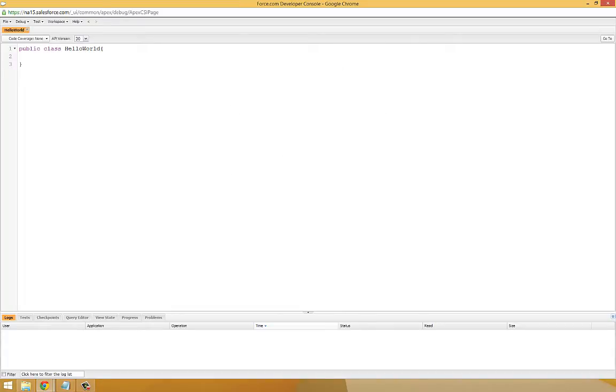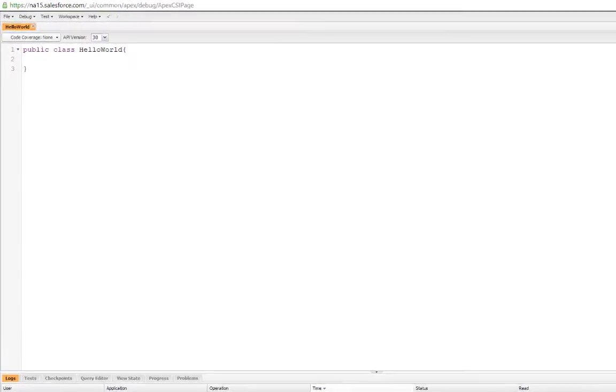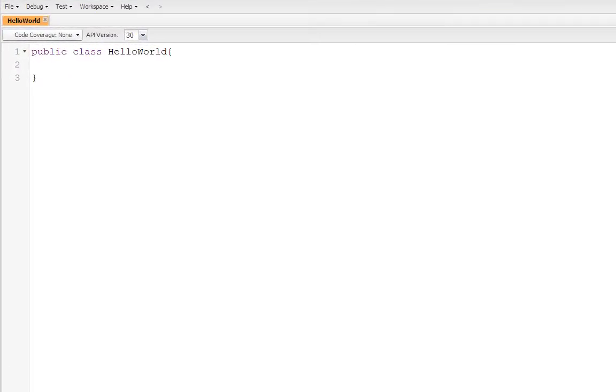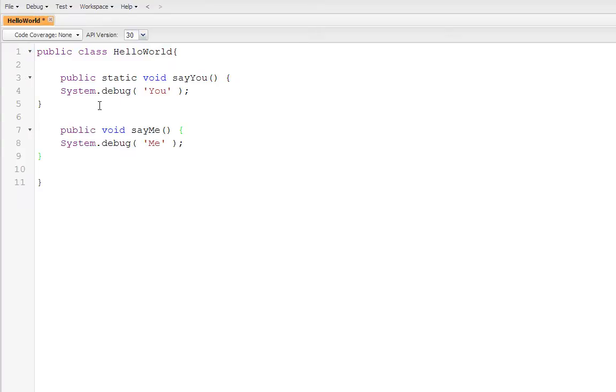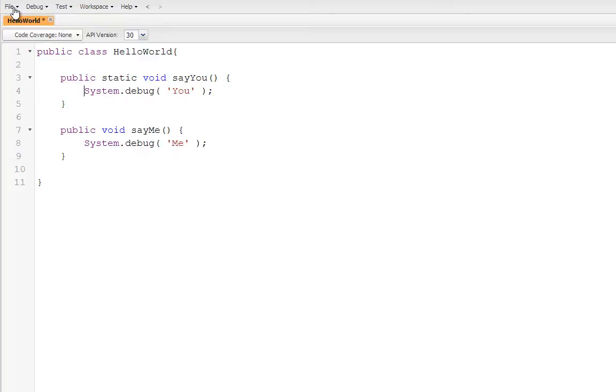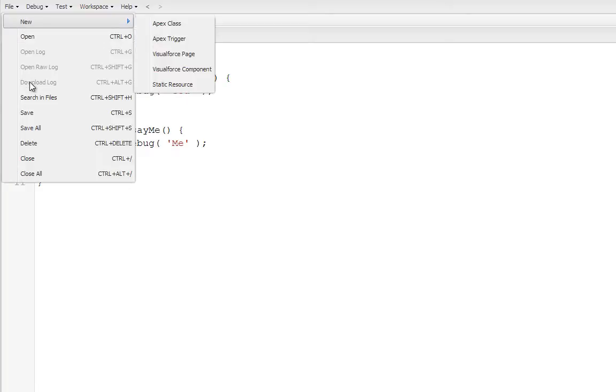Now in our new Hello World class, we're going to add a static method that looks a little like this. And then we're going to add an instance method that looks very similar. And then we're going to go ahead and click Save.